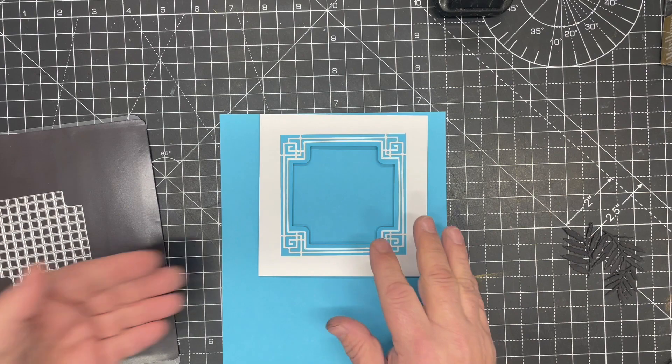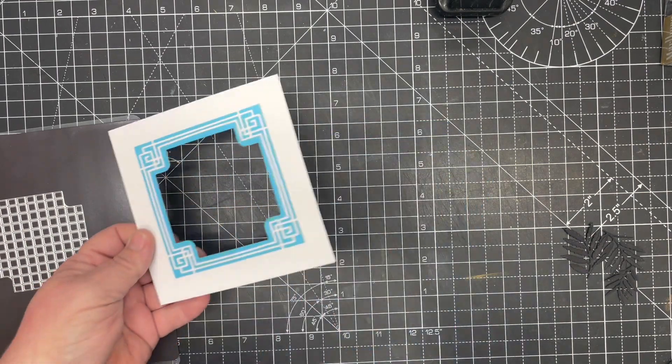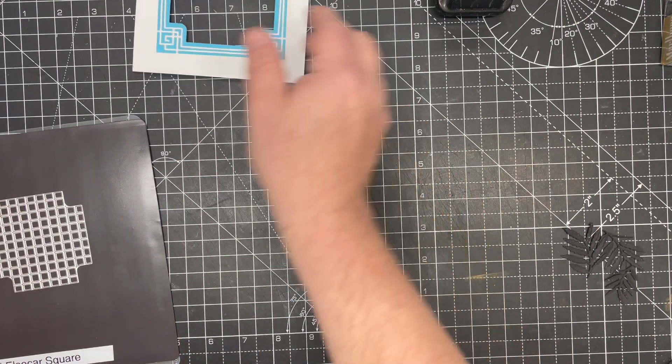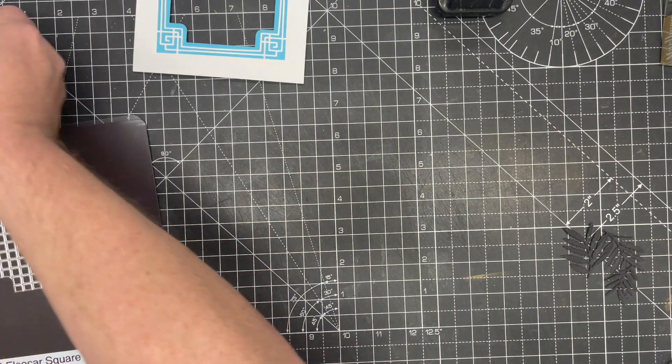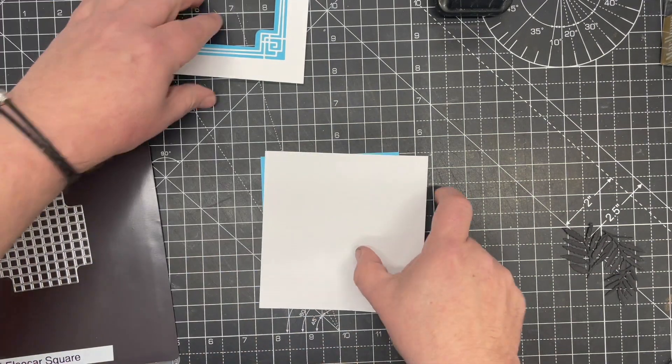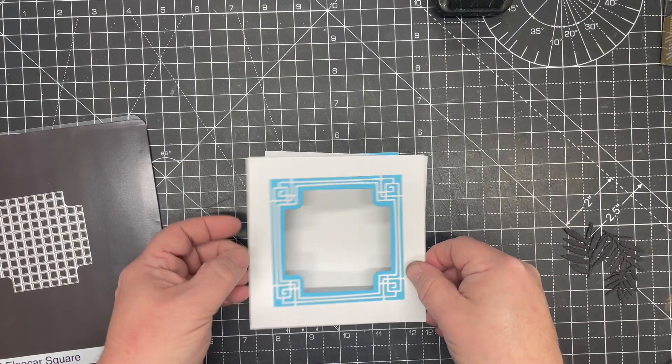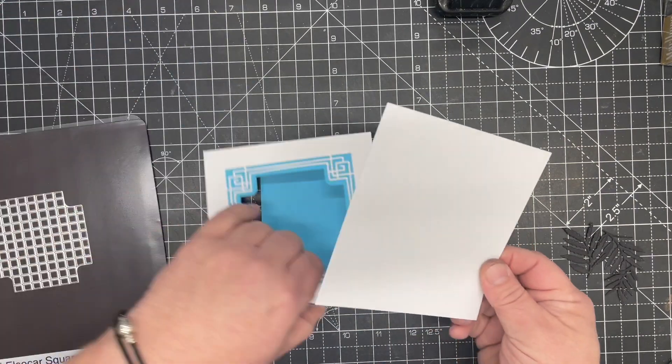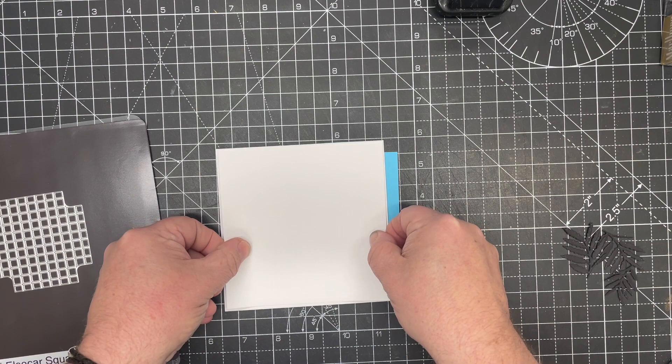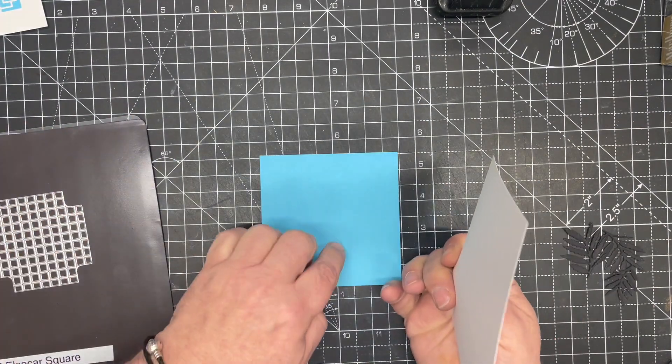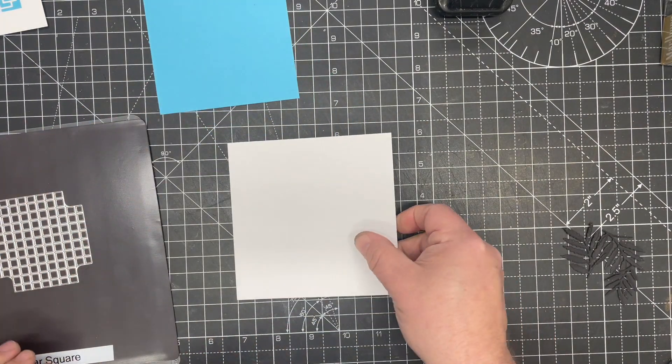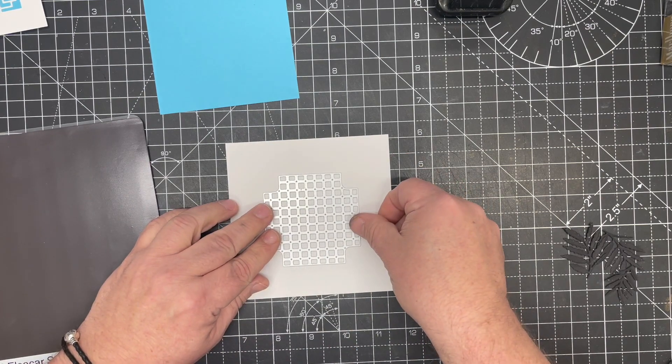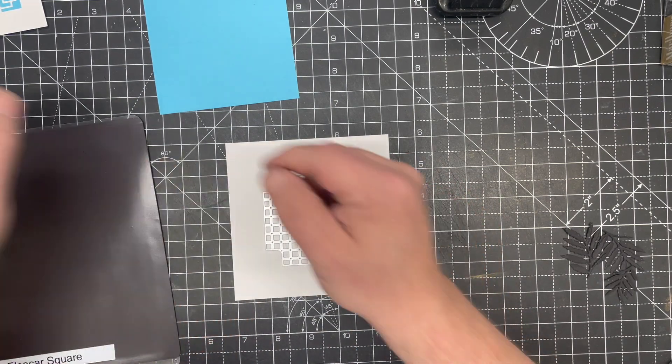But what we're going to do is use the next dies in the set. So I'm going to take a piece of card here. And this time I've cut this to four and three quarters by four and three quarters. As you can see, slightly smaller than the main piece, and a piece of blue on there.